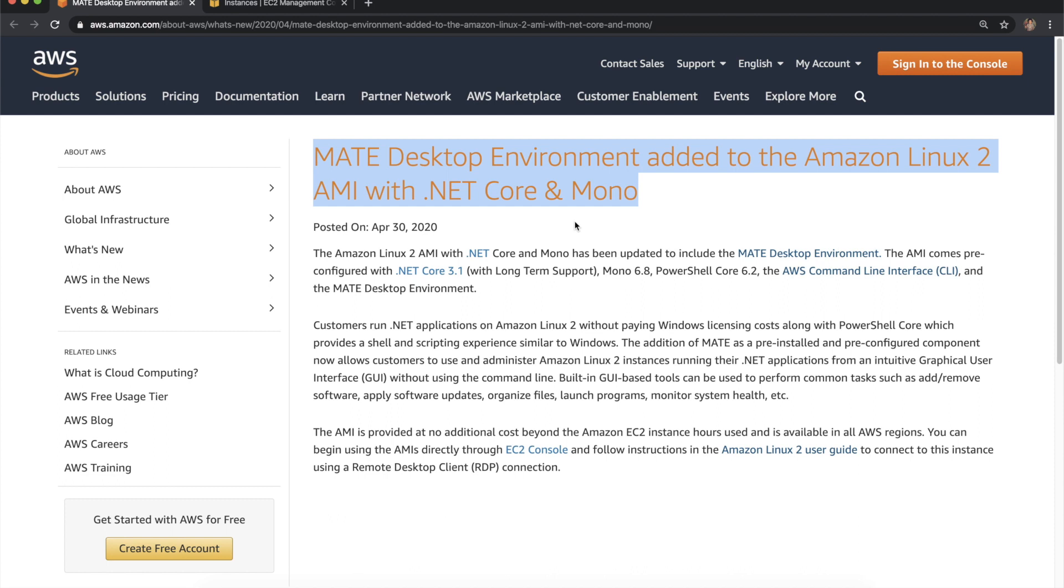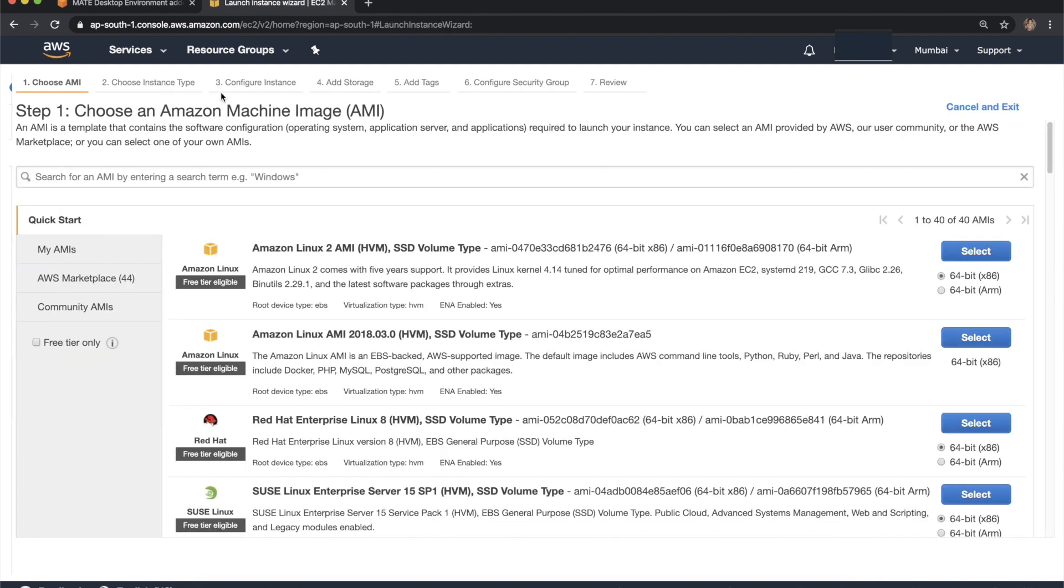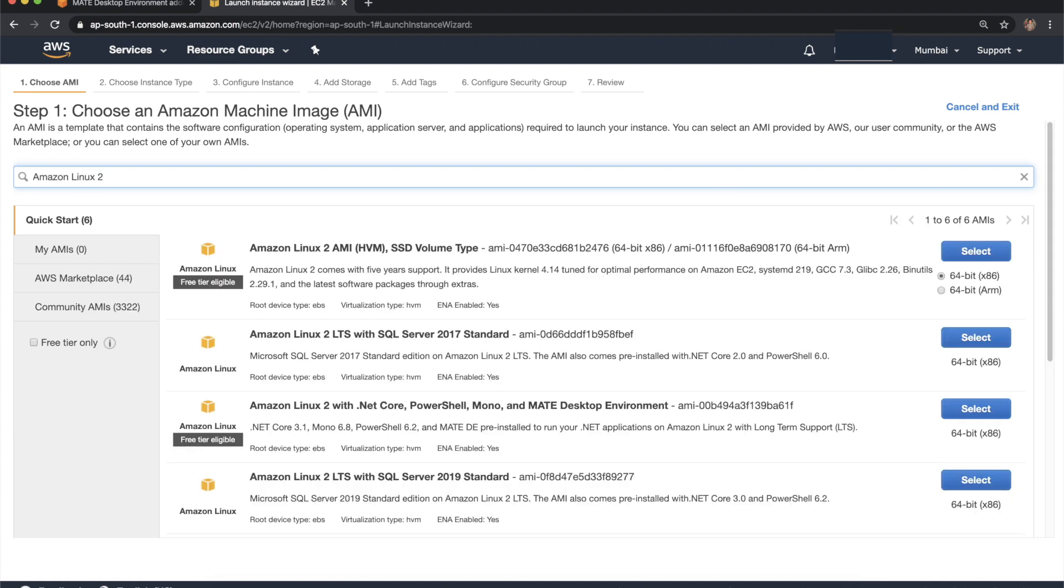Let's try to launch Amazon Linux 2 instance. Go to the AWS console and then click on launch instance and search for Amazon Linux 2. And then select this AMI: Amazon Linux 2 with .NET Core, PowerShell, and then Mono and MATE desktop environment. This AMI is provided by Amazon.